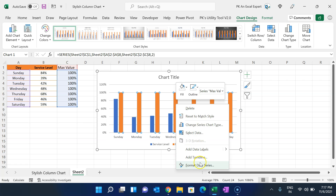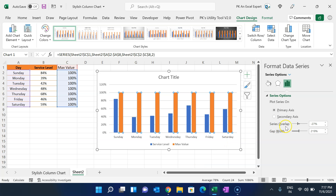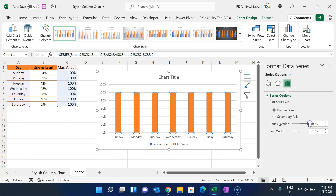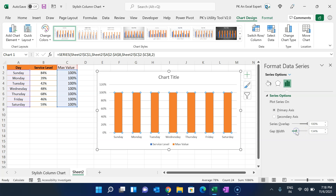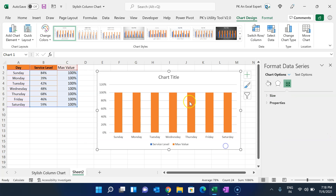Click on any column, right-click, go to Format Data Series. The series overlap value is -27%; we will make it 100% so the columns completely overlap. If you want to change the gap width you can set it to around 150 or 130.